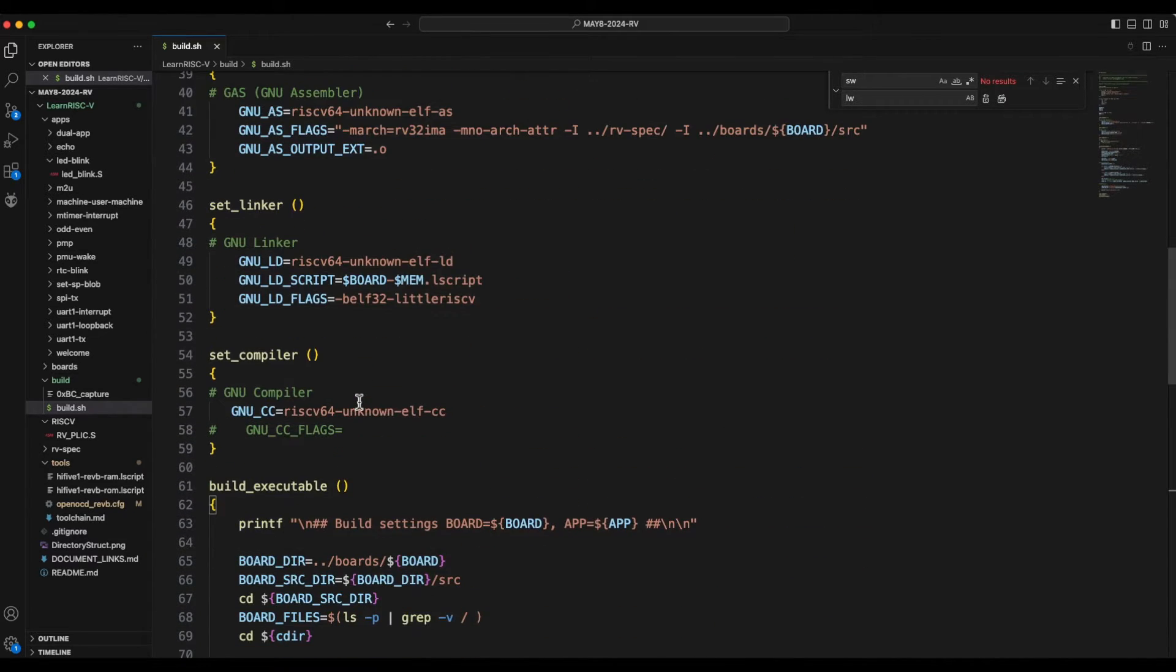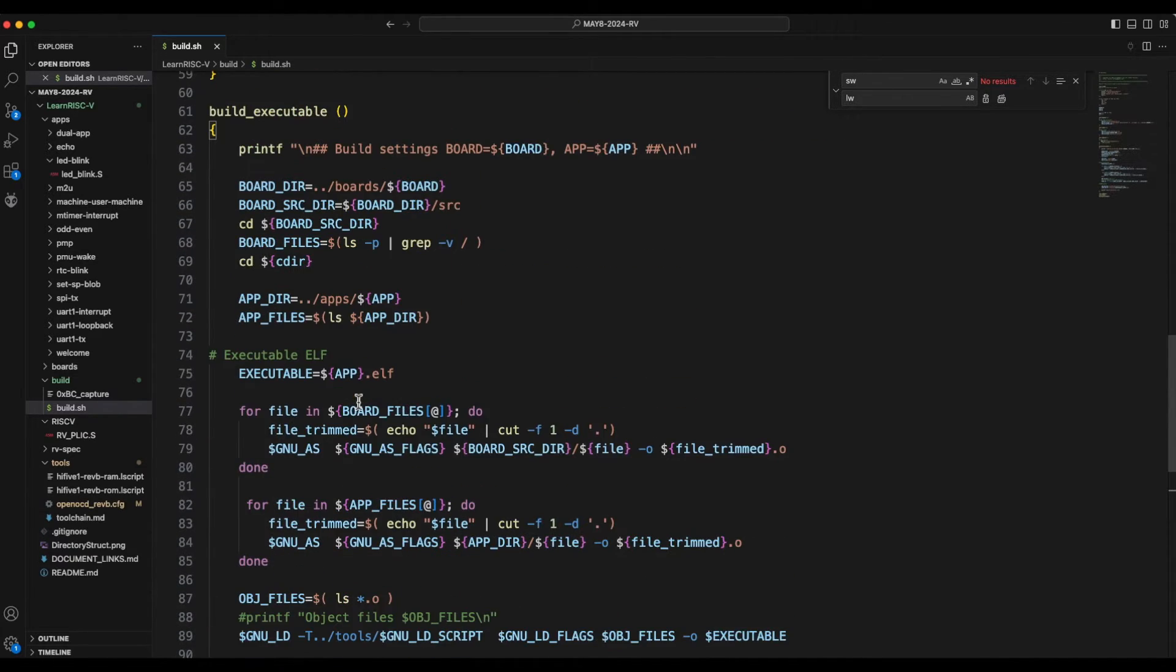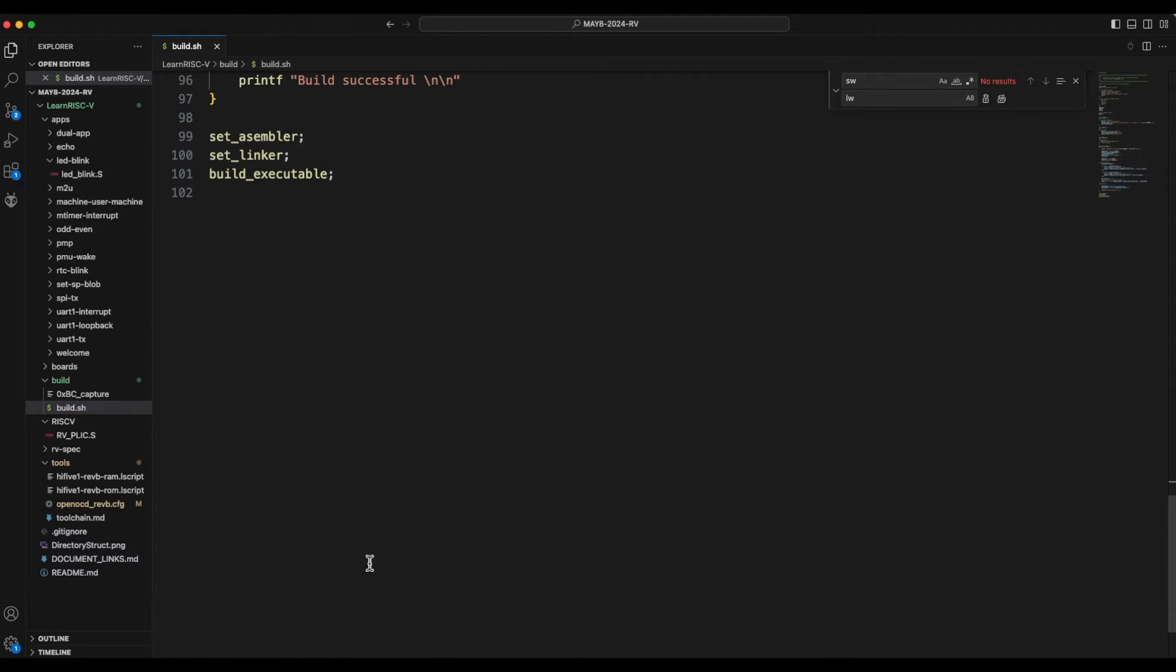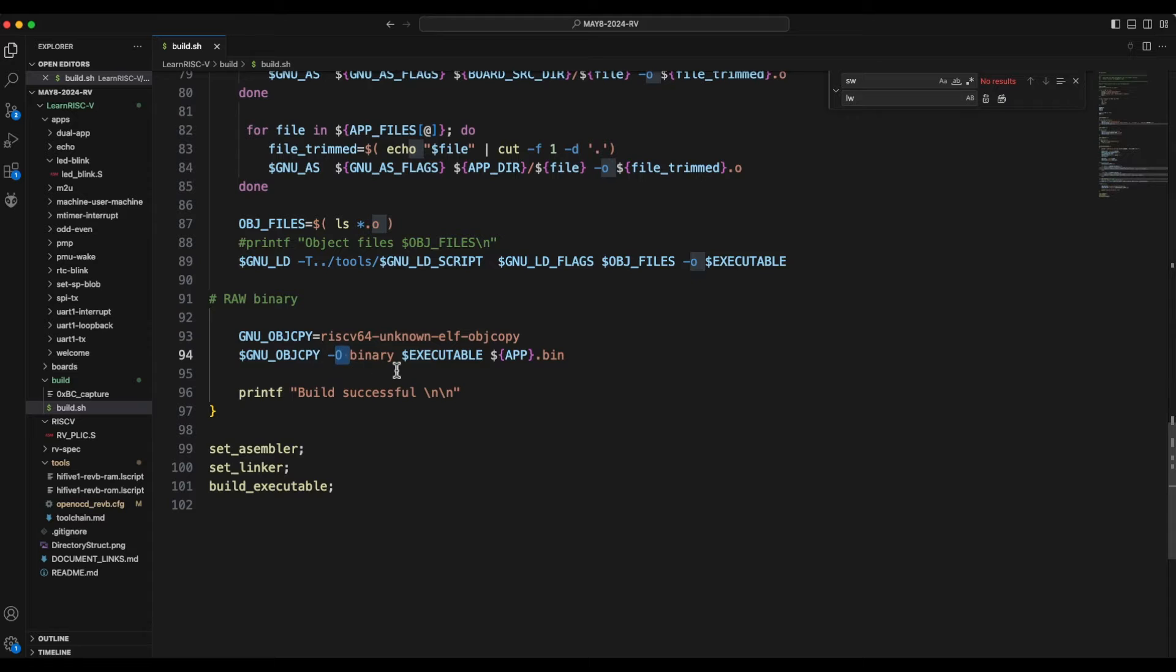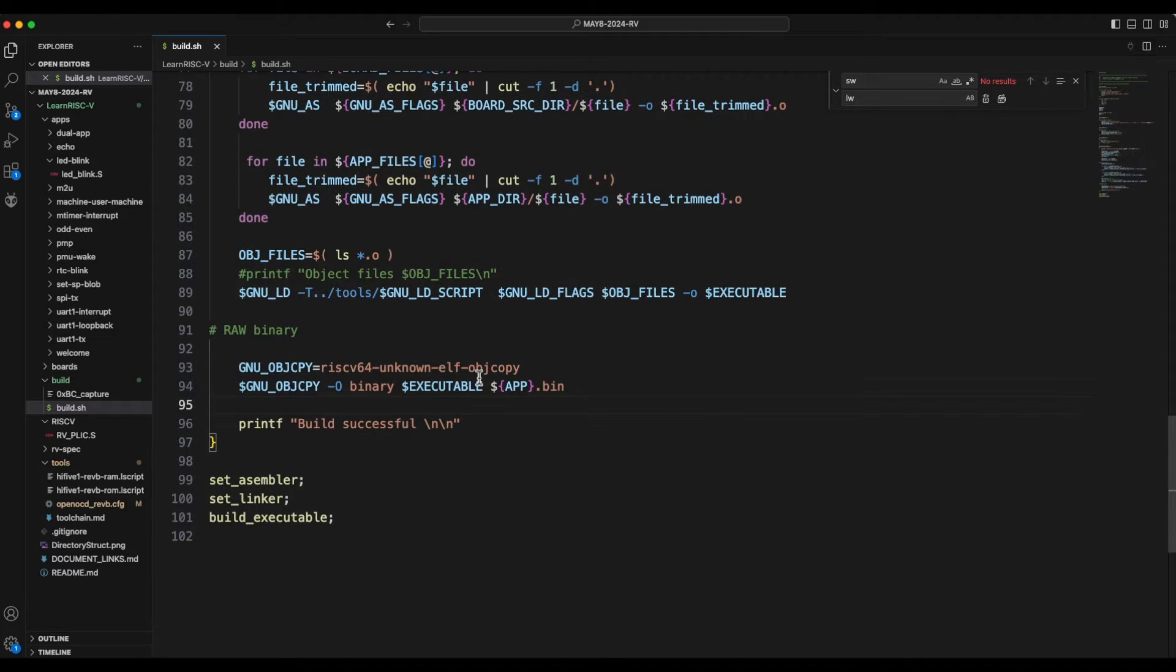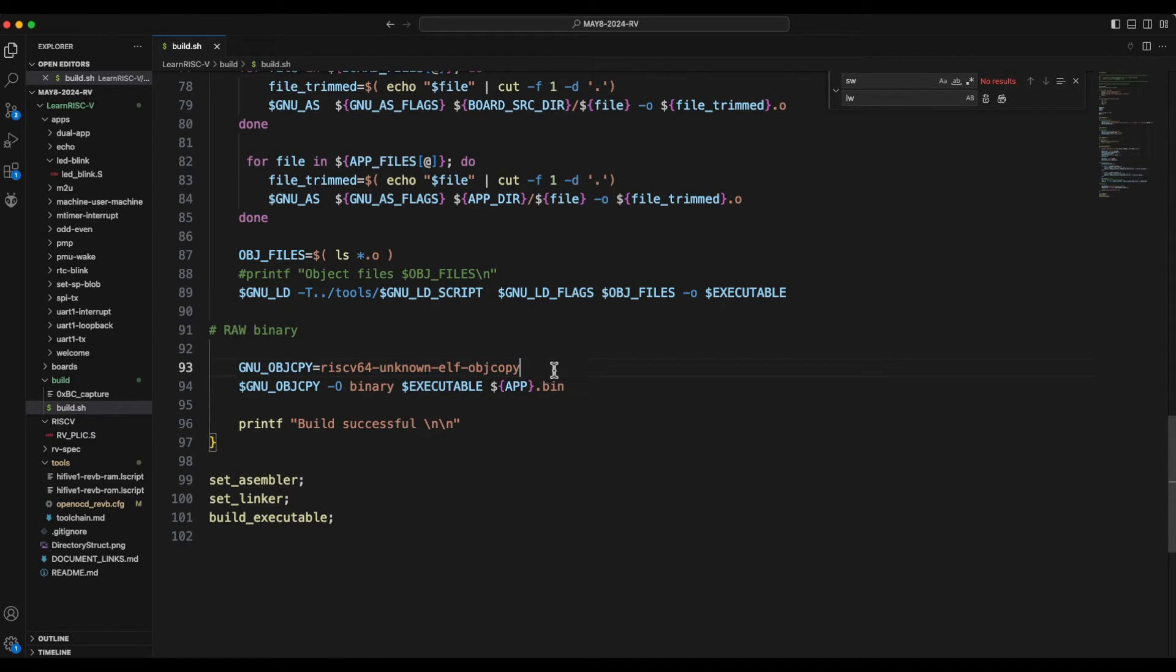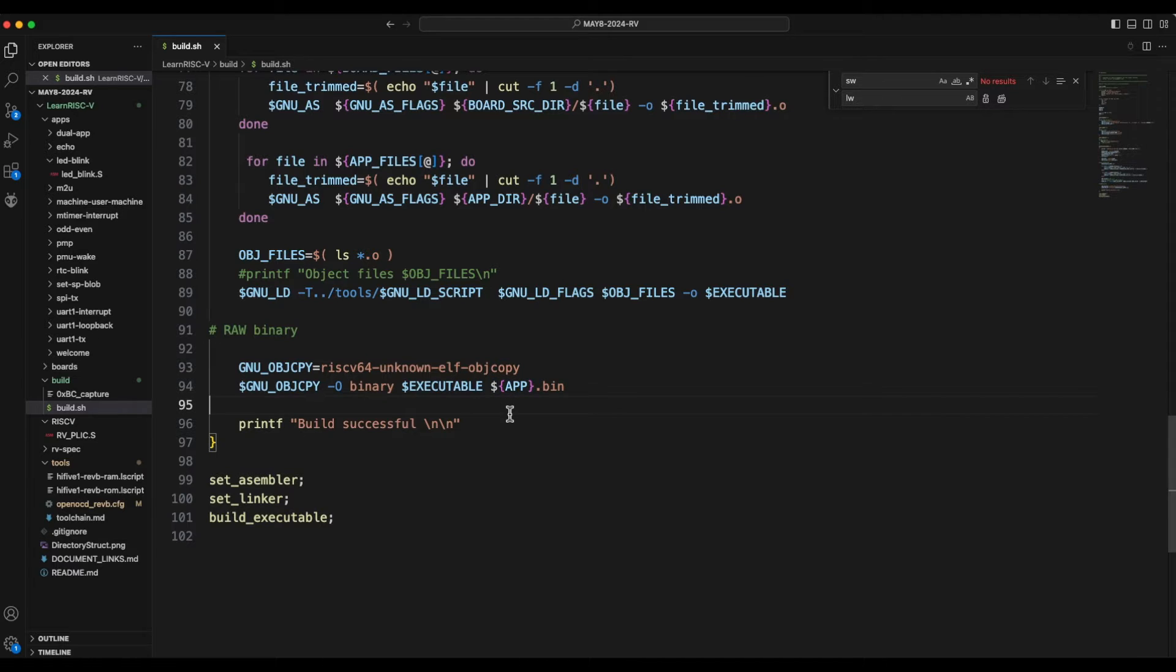The ELF object copy, and the output file format is binary, and so the ELF file whatever the build script has generated before that is passed to create a raw binary file.